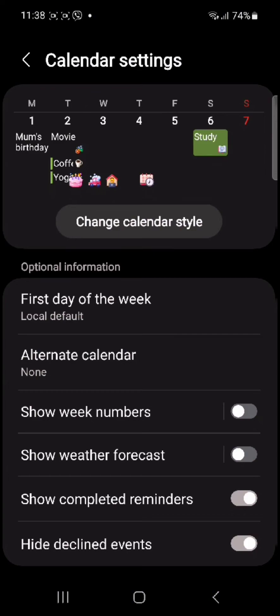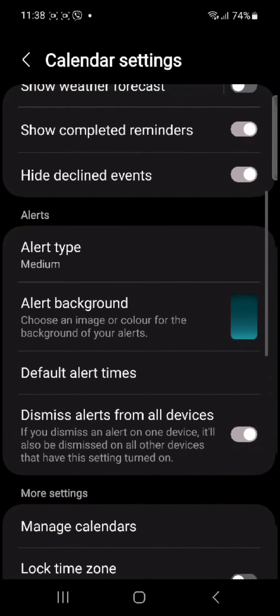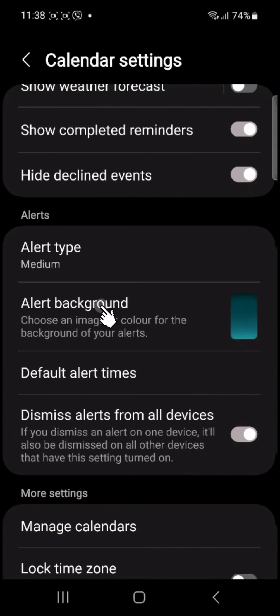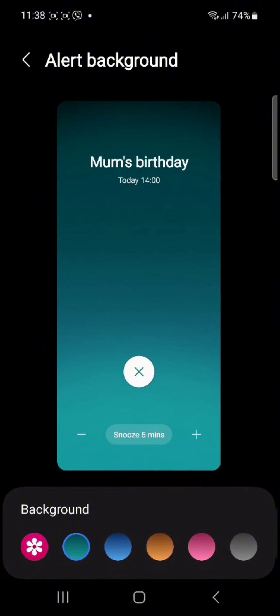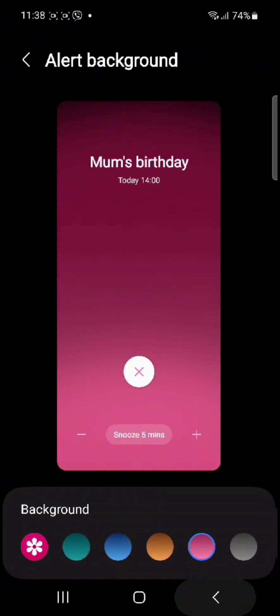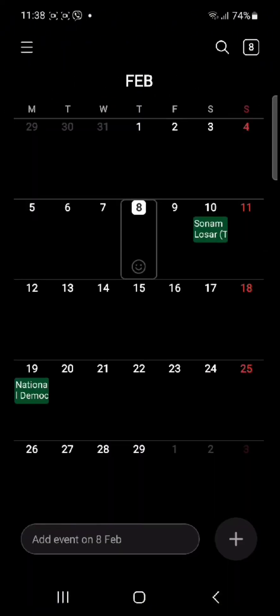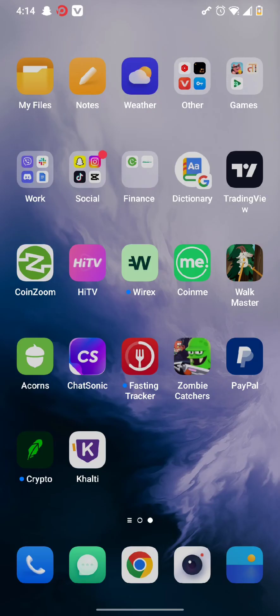In the settings options, simply scroll down below and find the alert background. Once you tap on it, you can simply choose different kinds of colors according to your preference, which will now be the background of your calendar when you have an event to pop up. Once you have set it, the calendar notification section will be according to the chosen color.